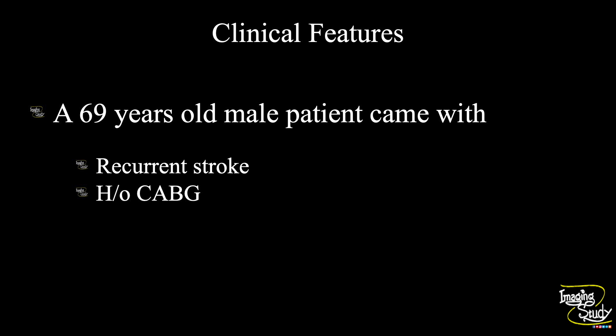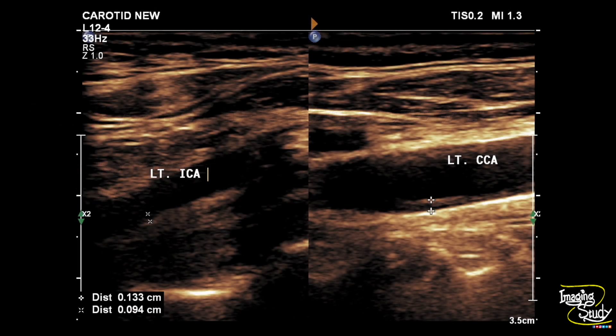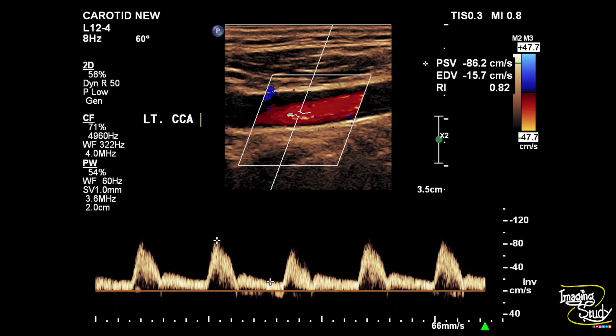Here is the picture of the intima-medial thickness. We have tried to measure from the left internal carotid artery and left common carotid artery. The intima-medial thickness, or IMT, is increased — it is more than 0.8 and 1.0. Now when we check the spectral Doppler, you can see the common carotid artery shows normal blood flow on the left.